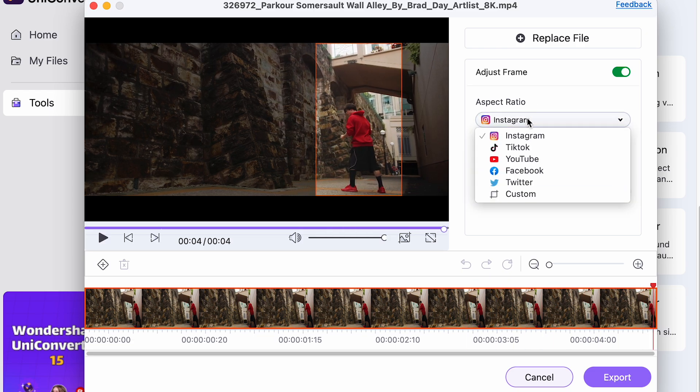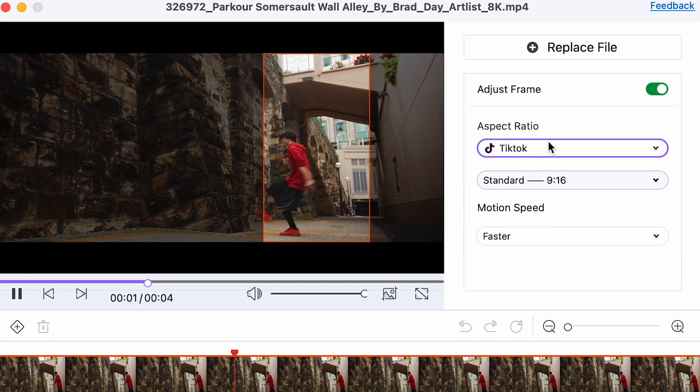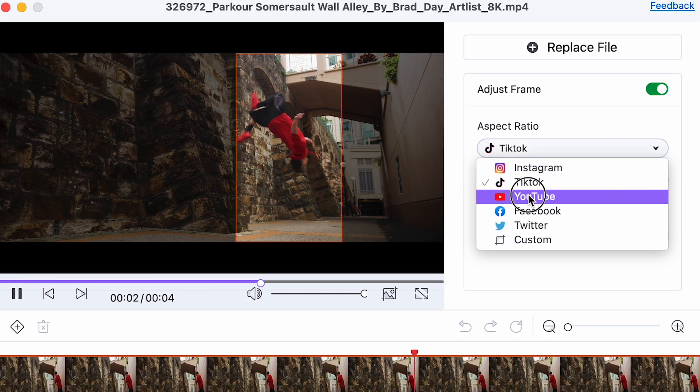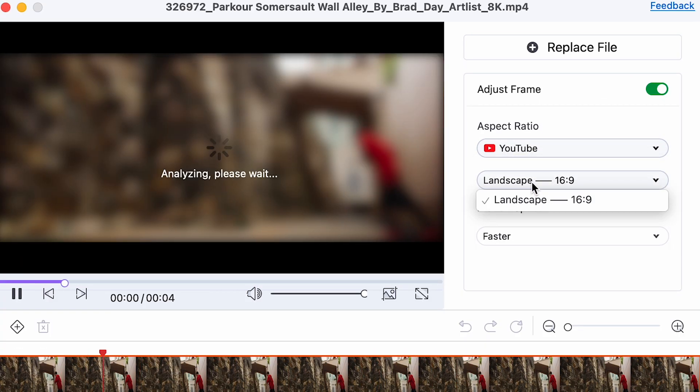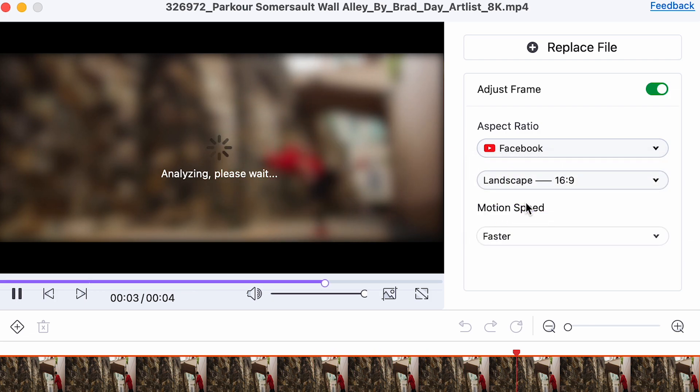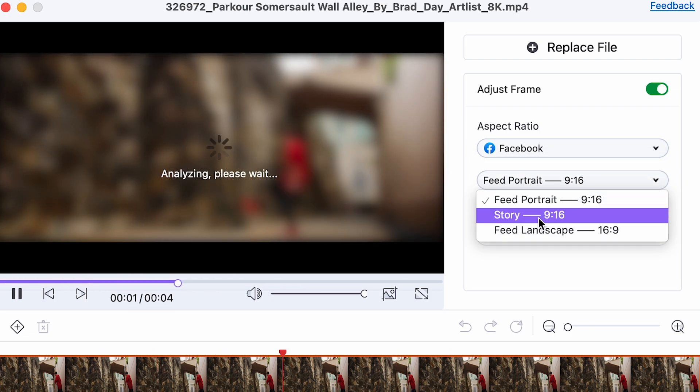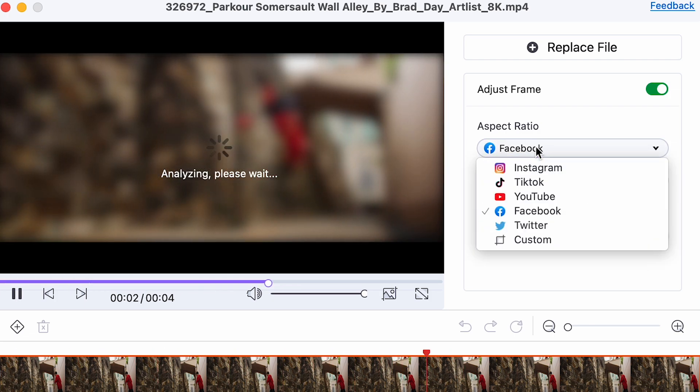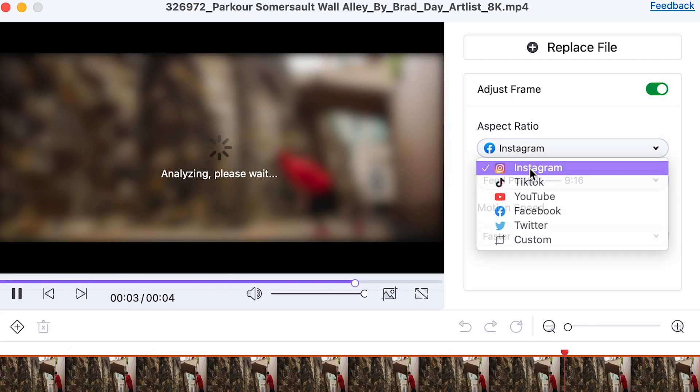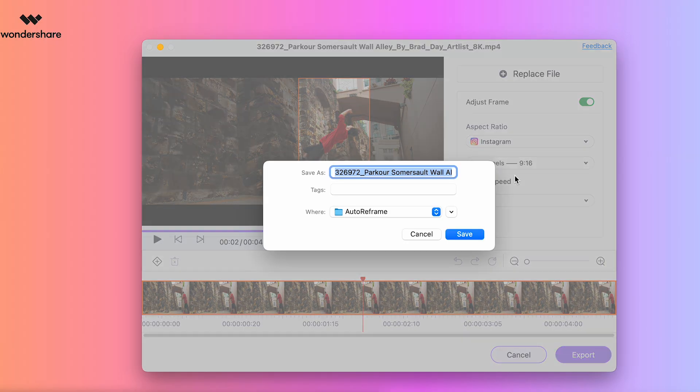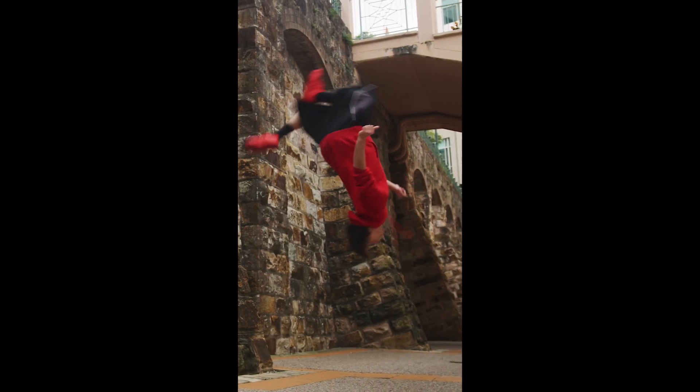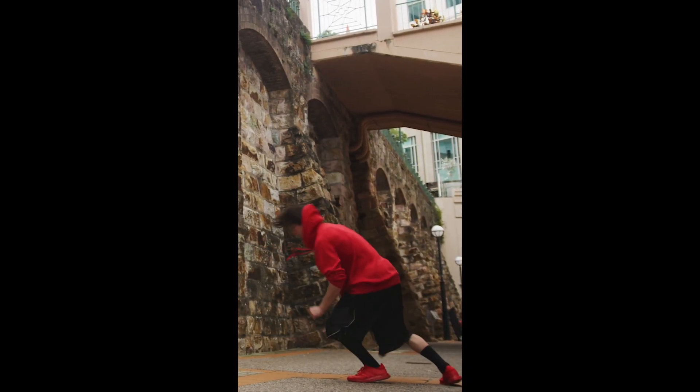And I can adjust my aspect ratio. So if you change the specific platform, depending on the platform, there might be different aspect ratios. So you could adjust that here. I'm going to stick with Instagram nine by 16. You could also adjust the motion speed. So I'll hit export. And here's my final result.